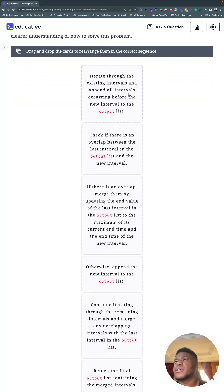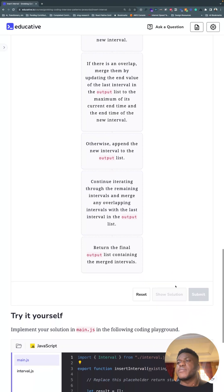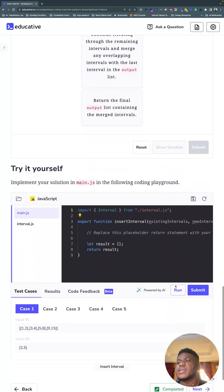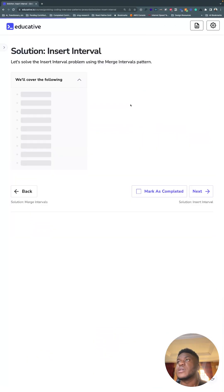So iterate through the existing intervals, append all intervals occurring before the new interval to the list. You can pause and read this if you want. What's more important for me is to look through the solution and step through it with a debugger.